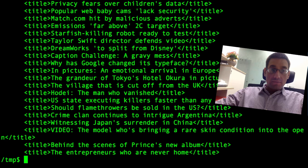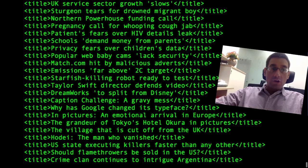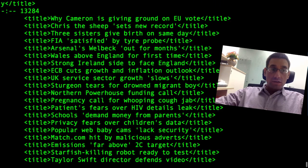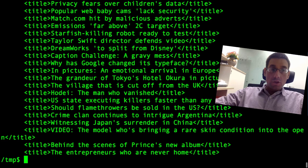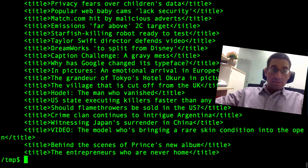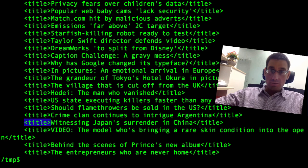We're fetching the information again from the internet, and this time the only lines we print out are those that include the title keyword. Next, what we're going to do is try and remove these XML tags.